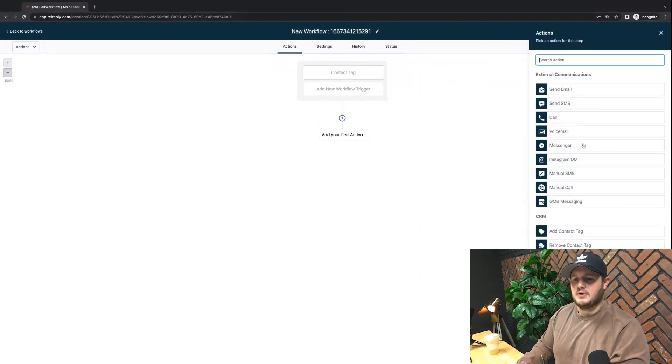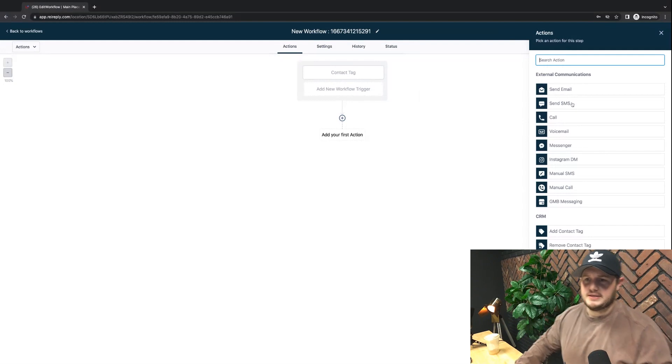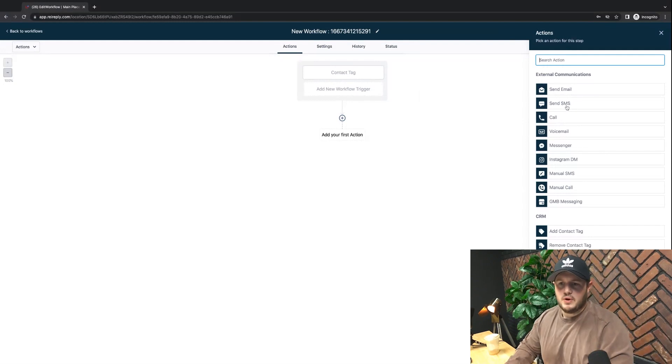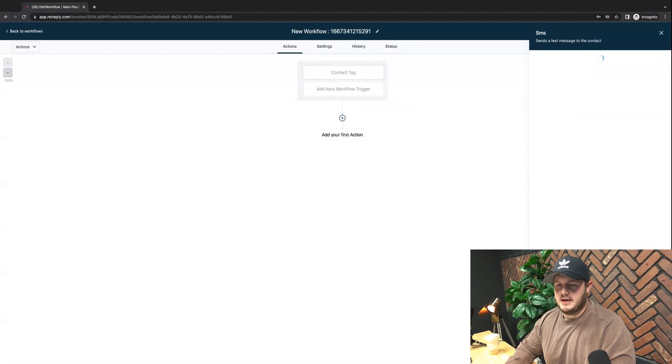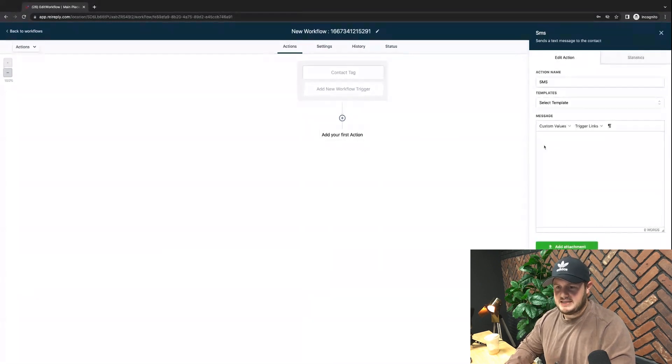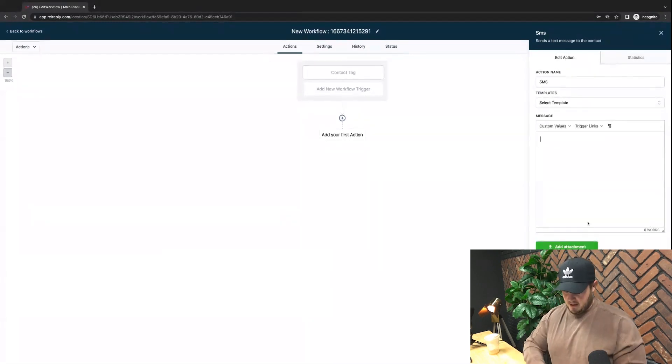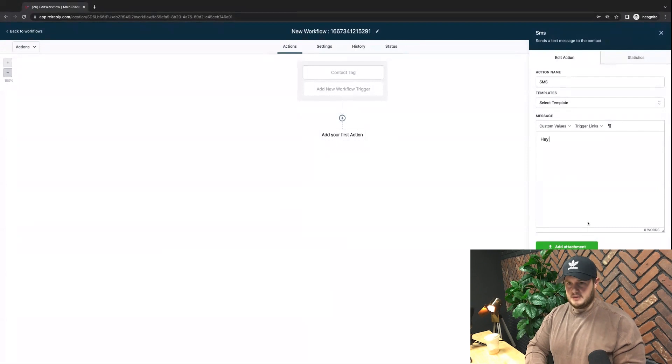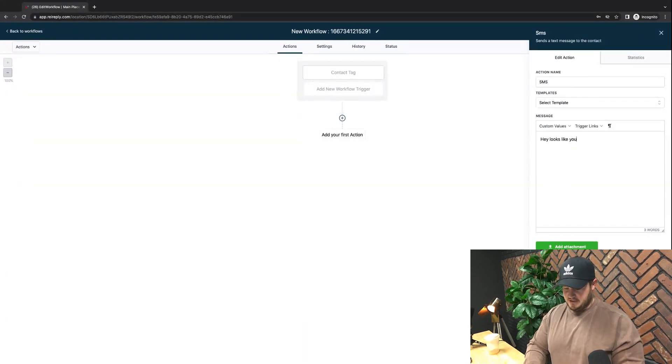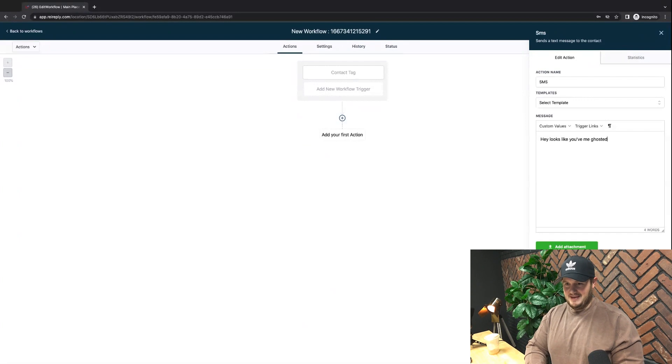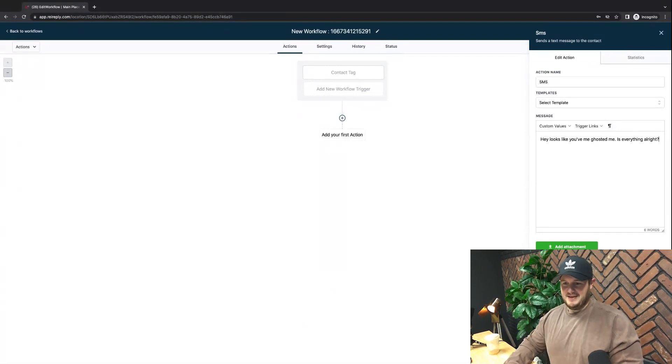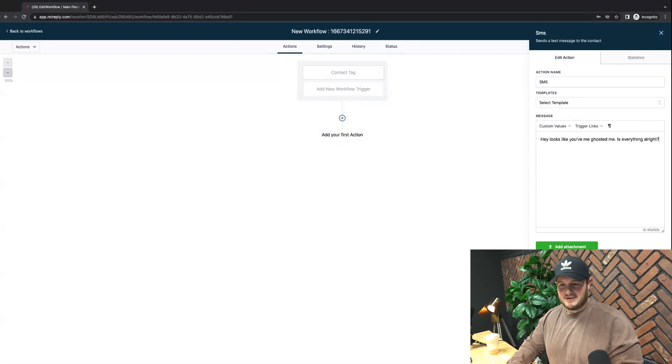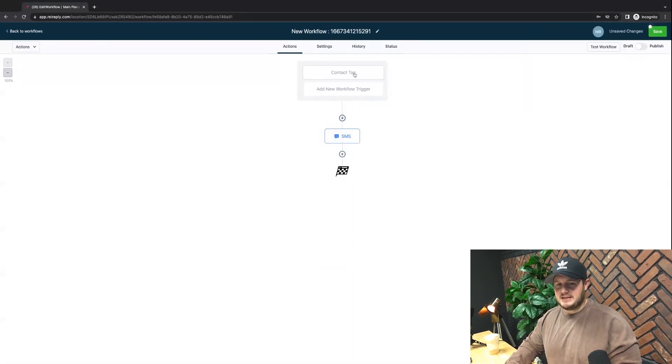So that's the new trigger associated with this workflow. I can add an action. Okay, so this lead has gone cold on us, all right, so what do I need to do? Let's send them a text message. I click send SMS, I can type in whatever I want to type in. Hey, looks like you've ghosted me. Is everything all right? I can add an attachment, whatever. I can save this as my action. So they get this SMS immediately when I tag it cold.